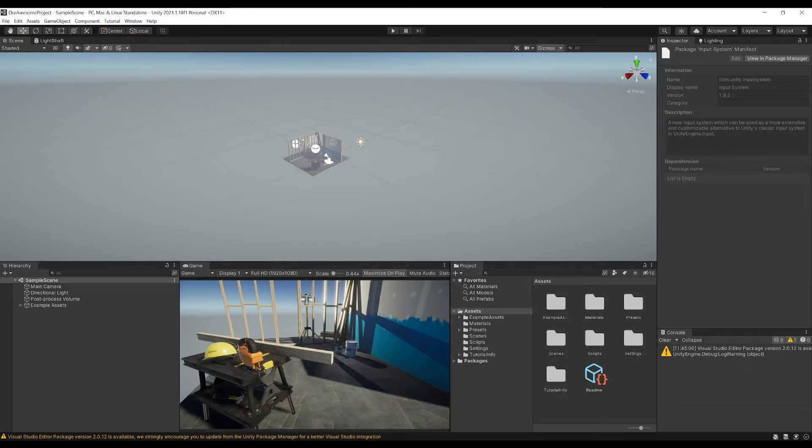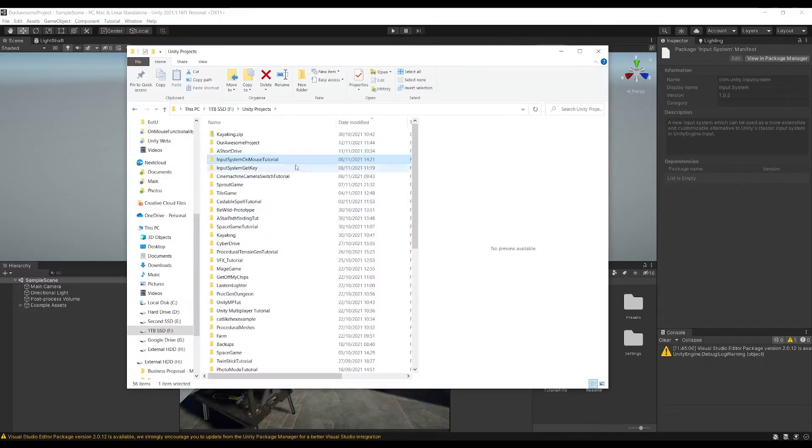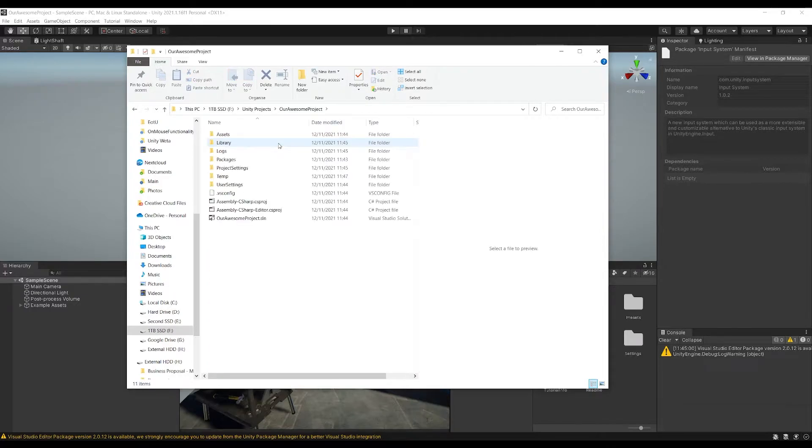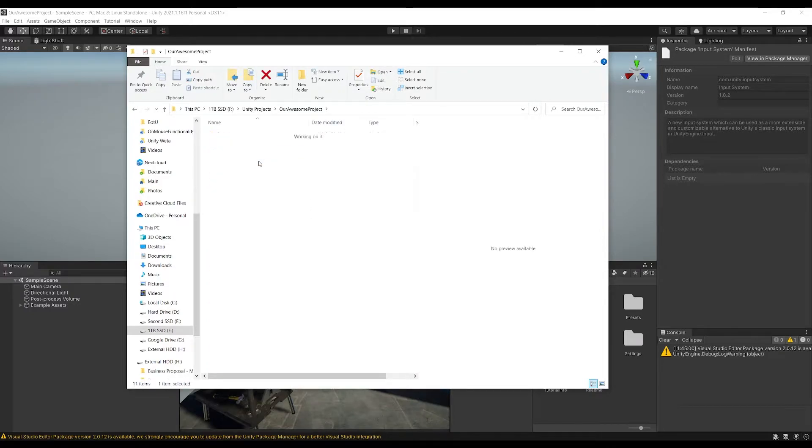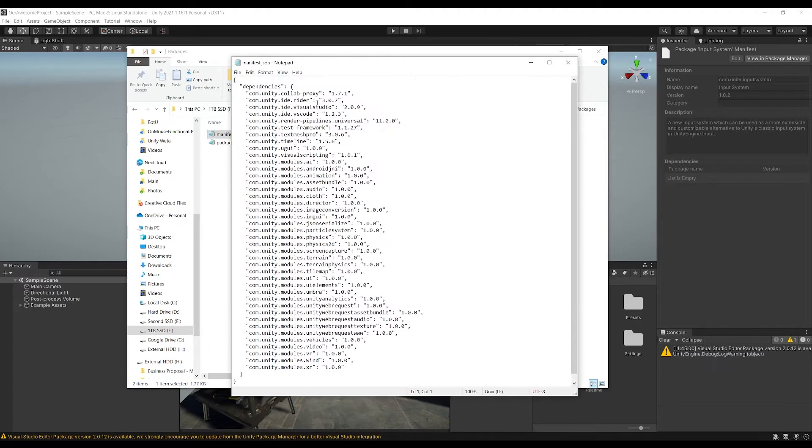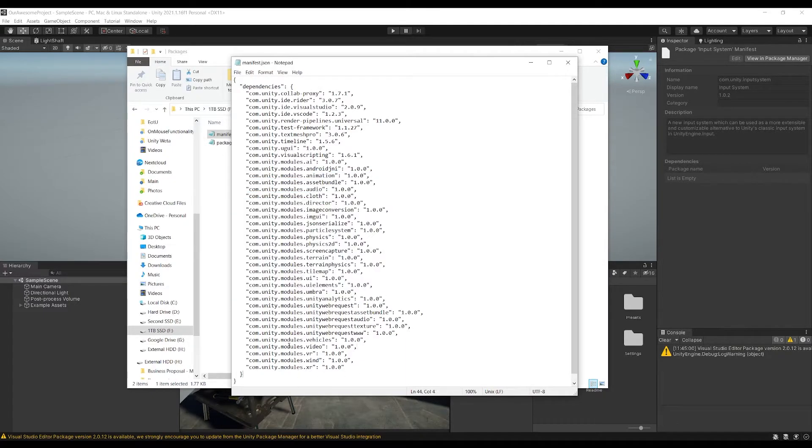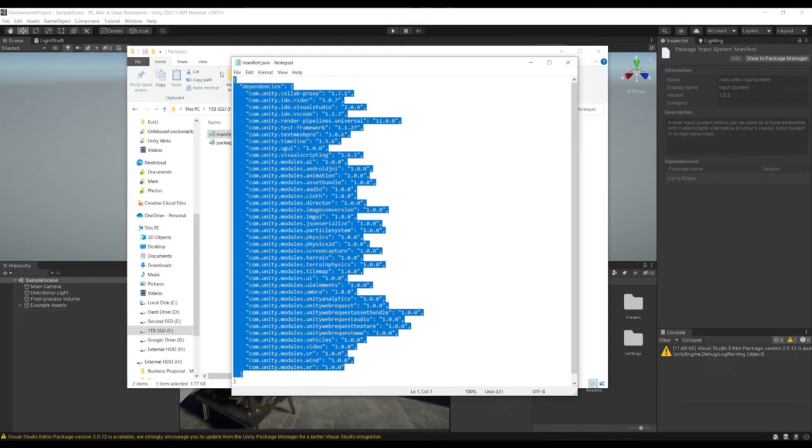What you can do is if you go over to your project folder wherever you store all your projects and then we go up to our awesome project and then in packages, now you've got this manifest which just shows all of the packages that are currently installed.